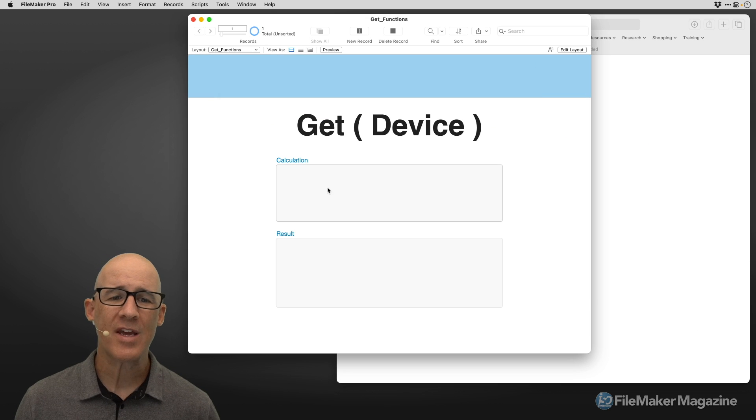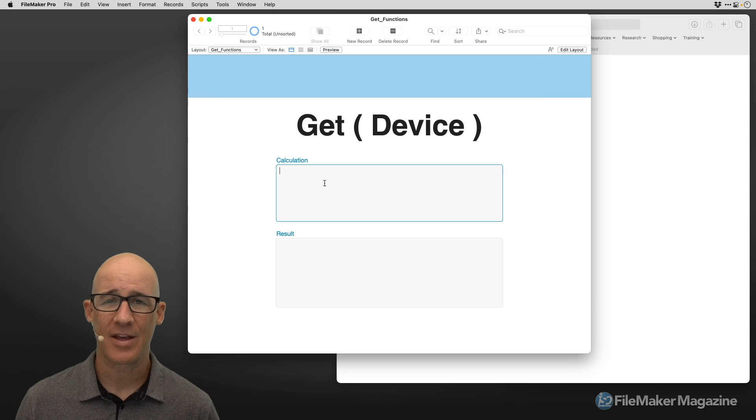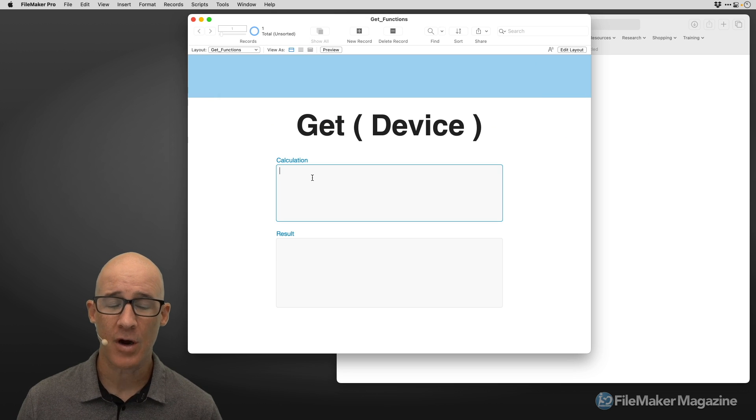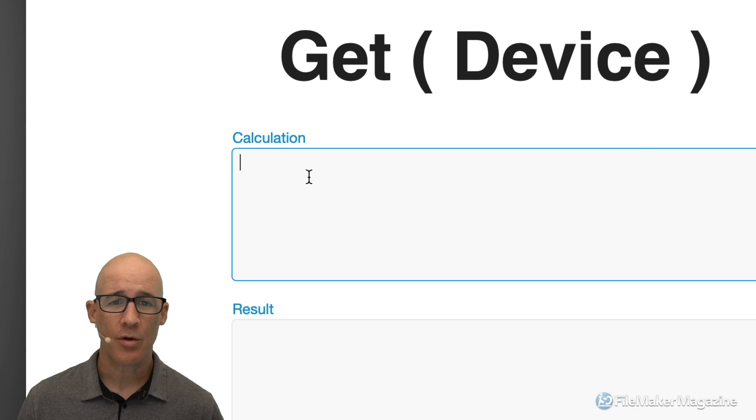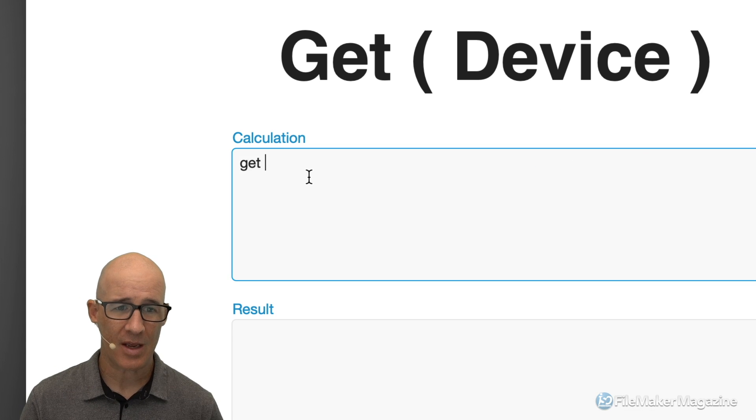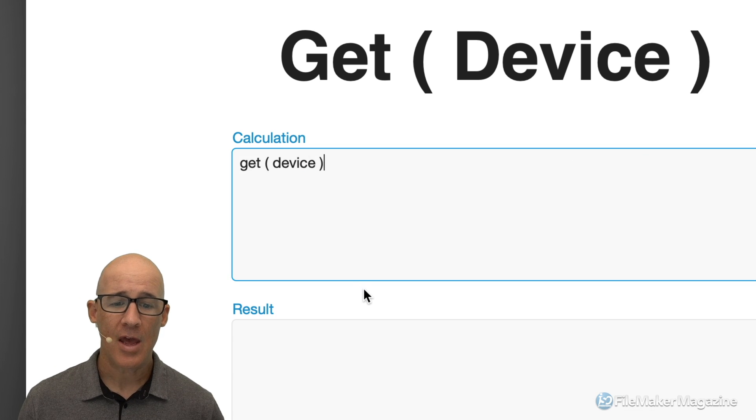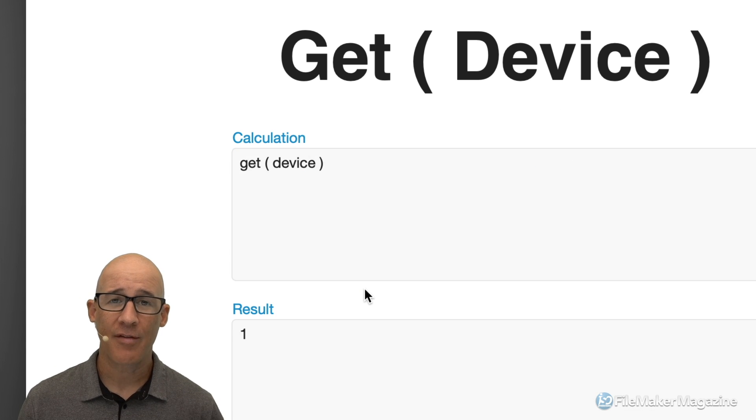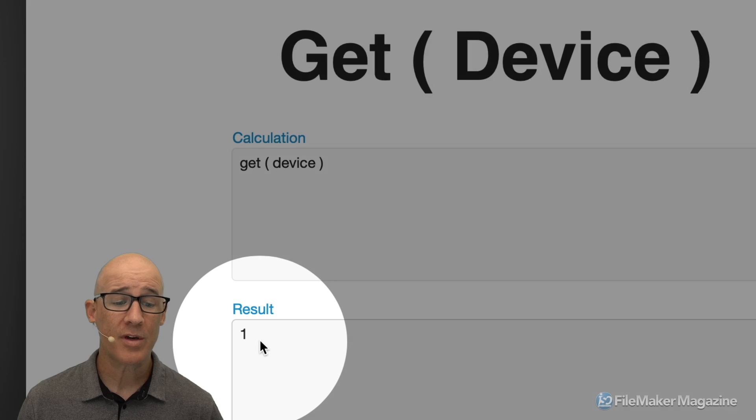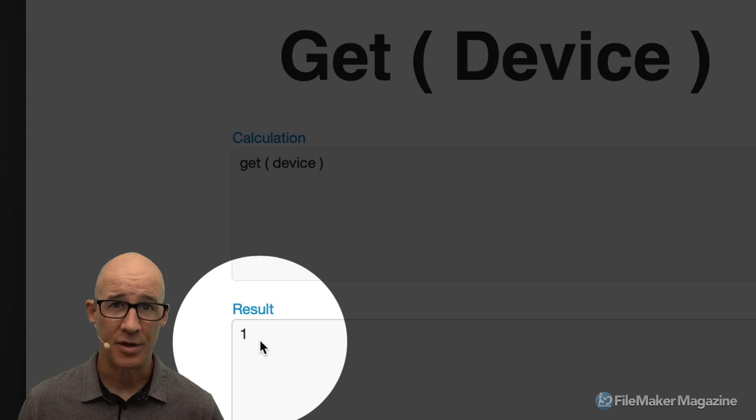Super simple, two fields. With that, we can type whatever is in this particular function. So if I type in Get(Device), and then I click out of that field, I'm going to get a result.